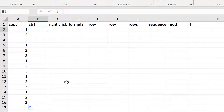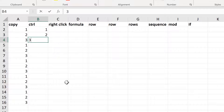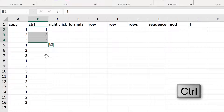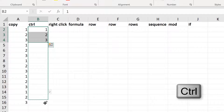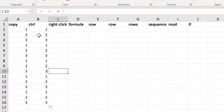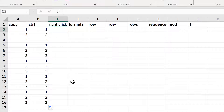The next method involves typing the numbers 1, 2, 3, and then selecting these cells, holding the Control key down on the keyboard, and clicking and dragging down. This also gets you repeating numbers.